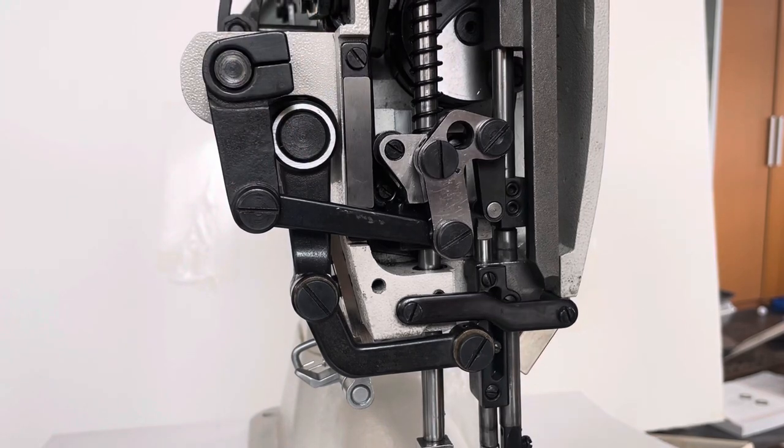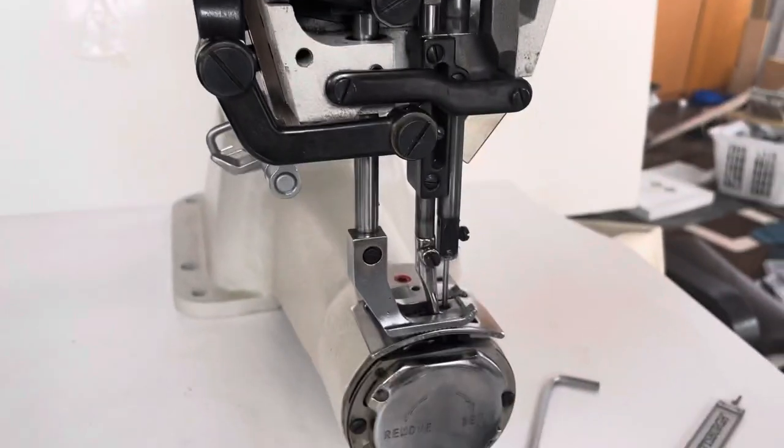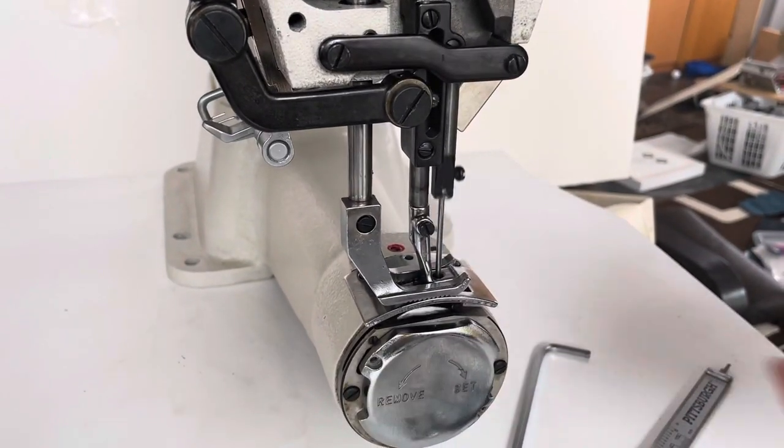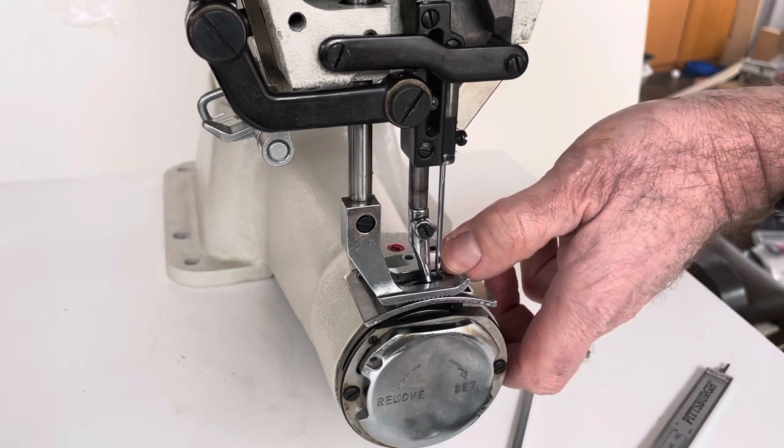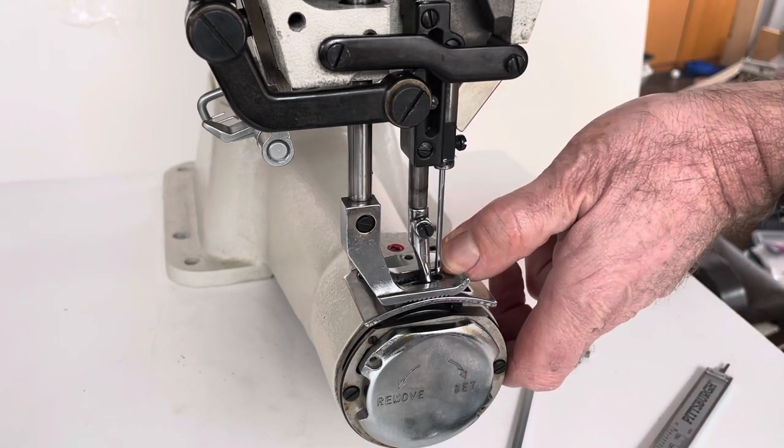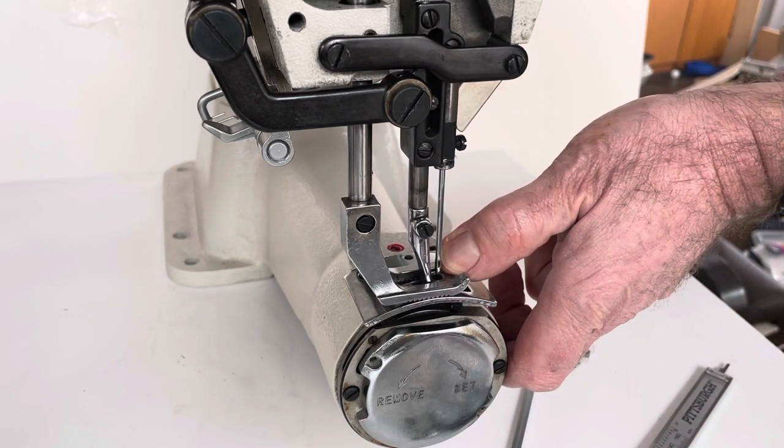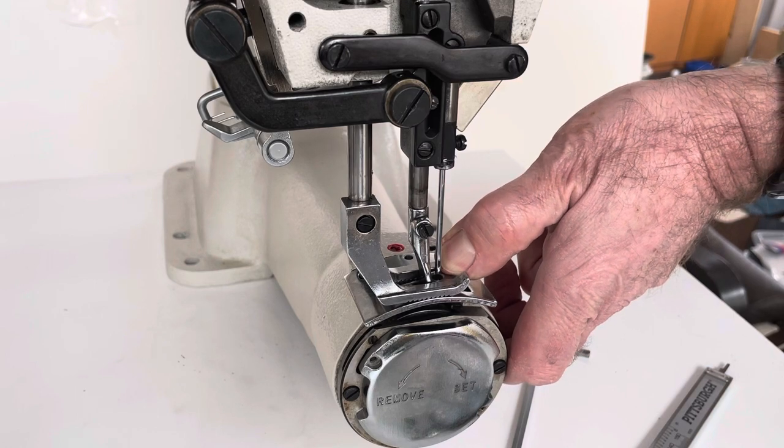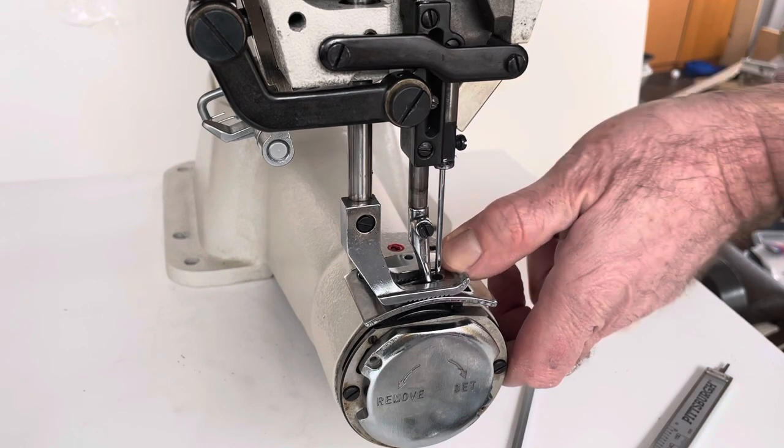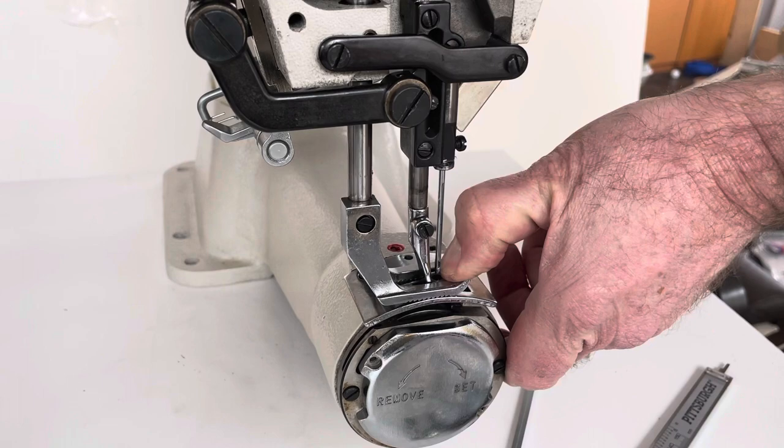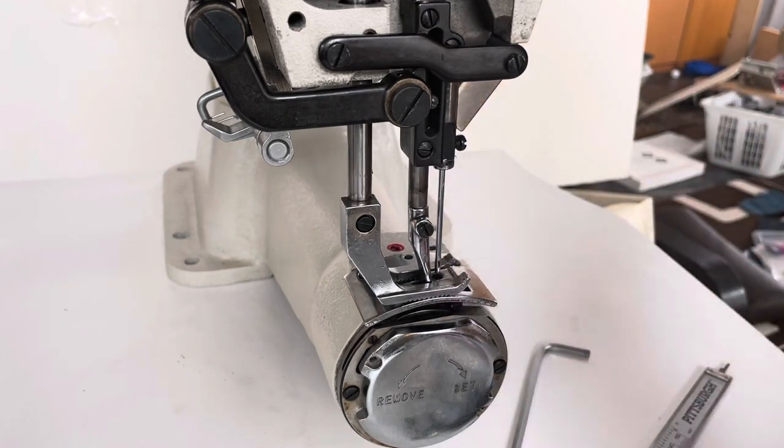So in order to adjust it, then I turn my handwheel until the needle is, the tip of the needle is at the same level as the throat plate. I press down the feet and this is the zero position.